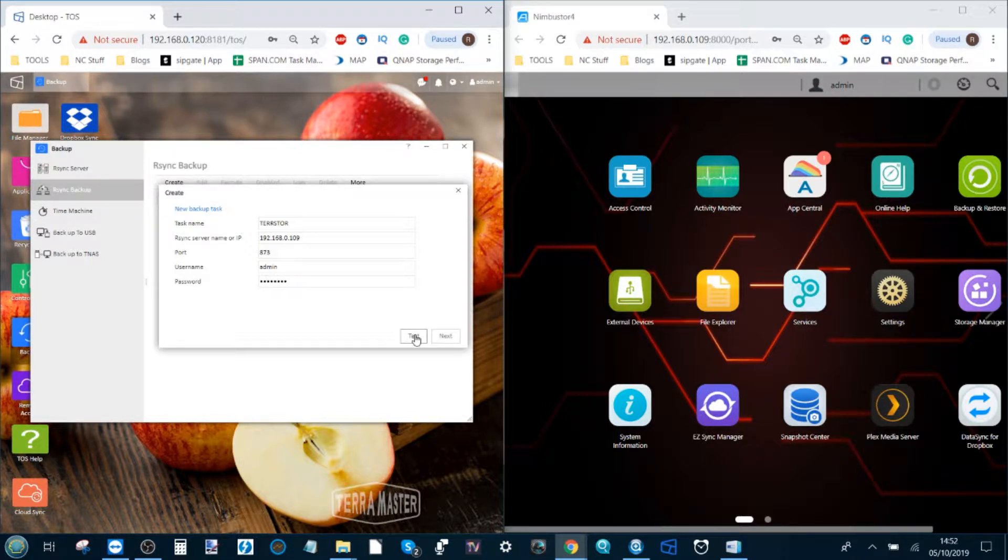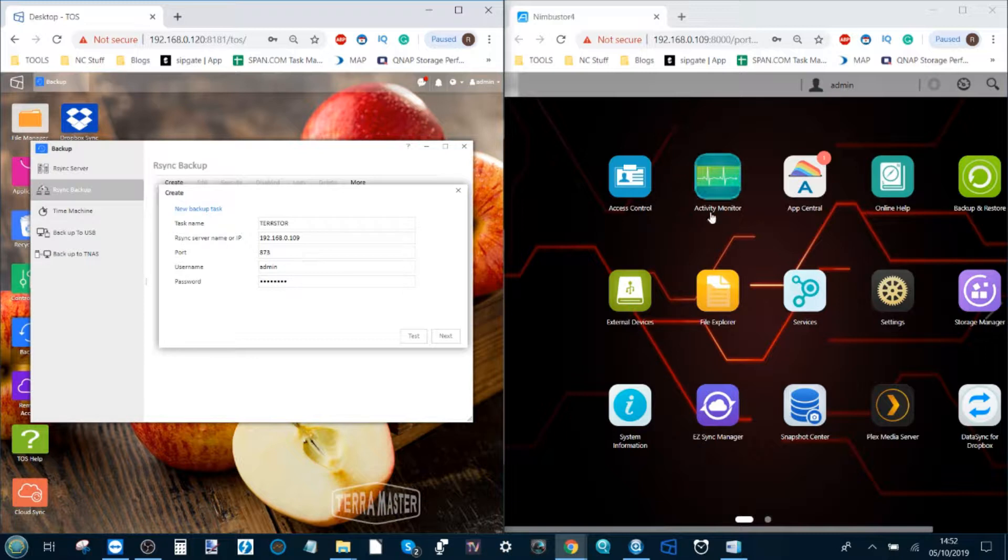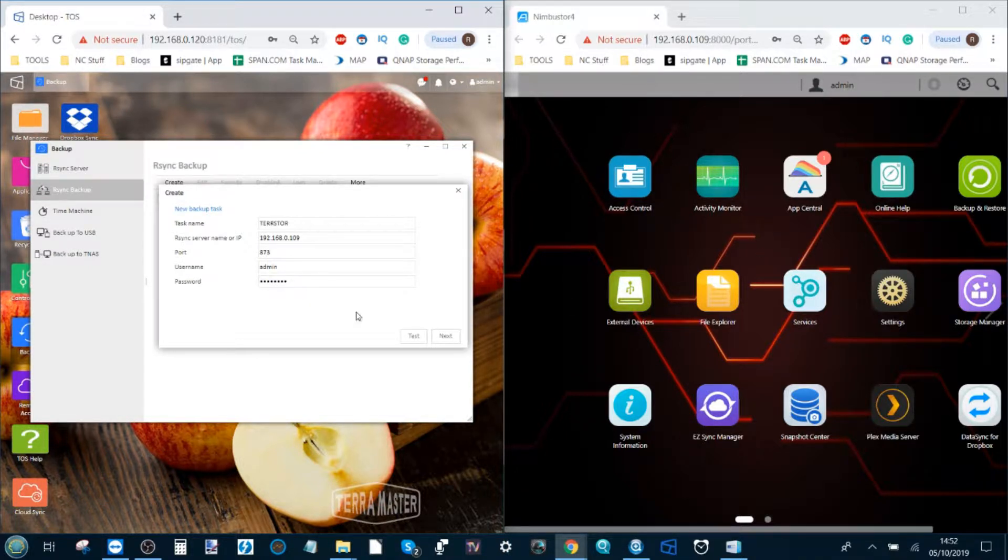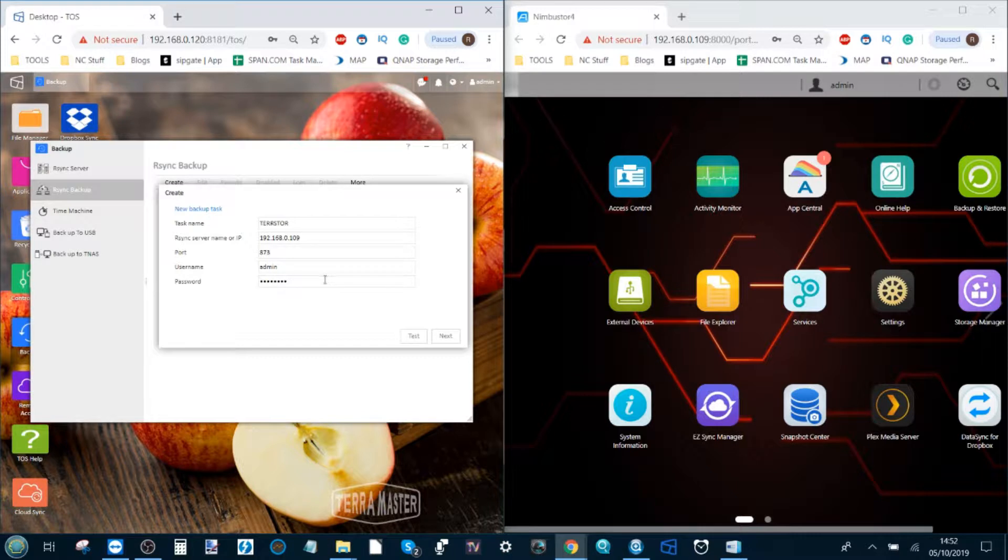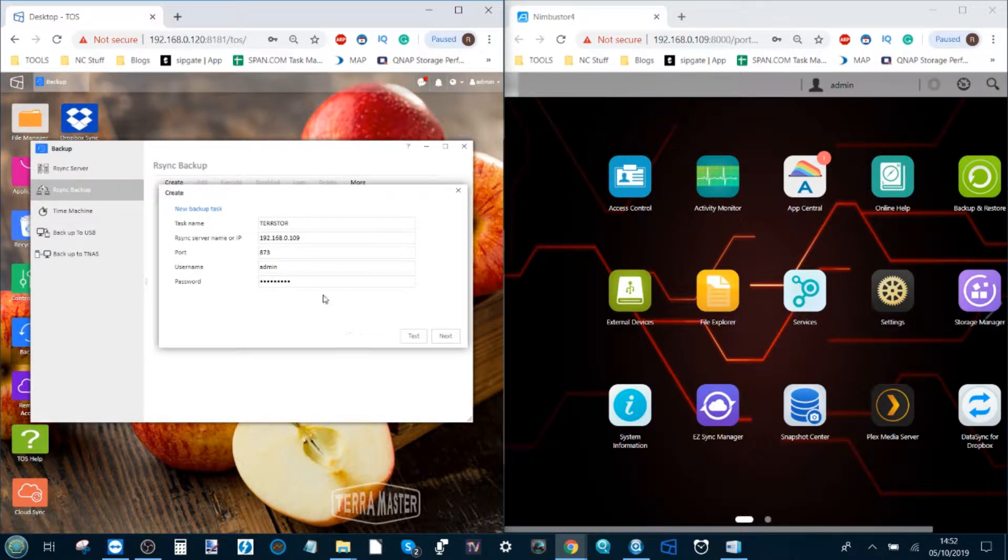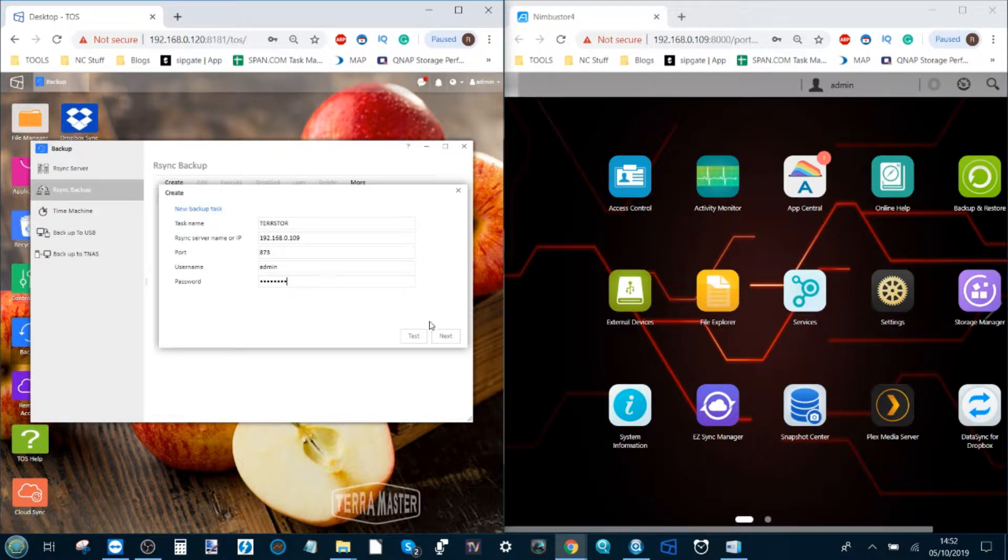Click test and it will commit a test in the background and ping the other NAS just to double-check that it's there. If it can't find the NAS or there's a problem such as putting the wrong password, when you click test it won't let it operate. So from here we click next.